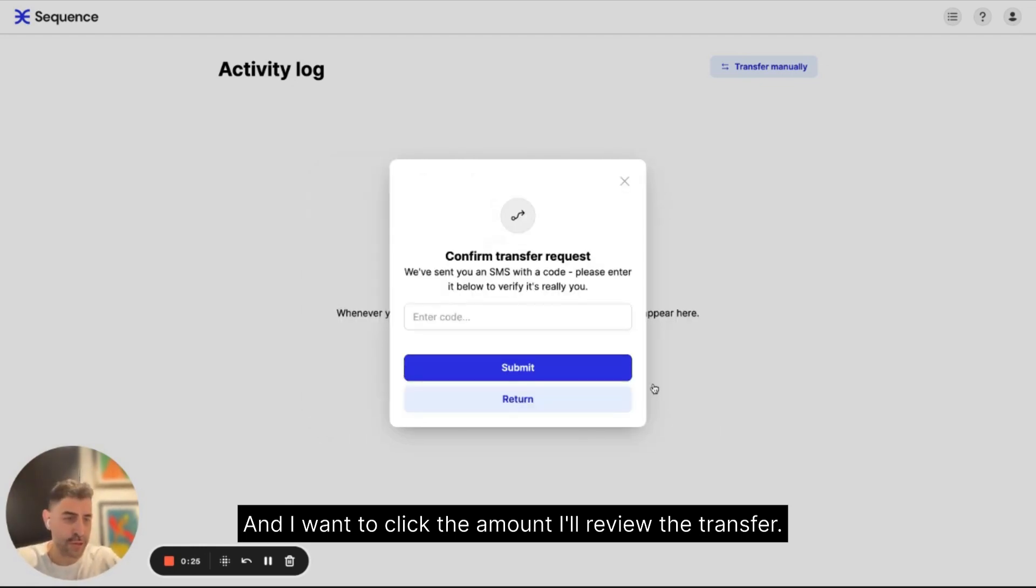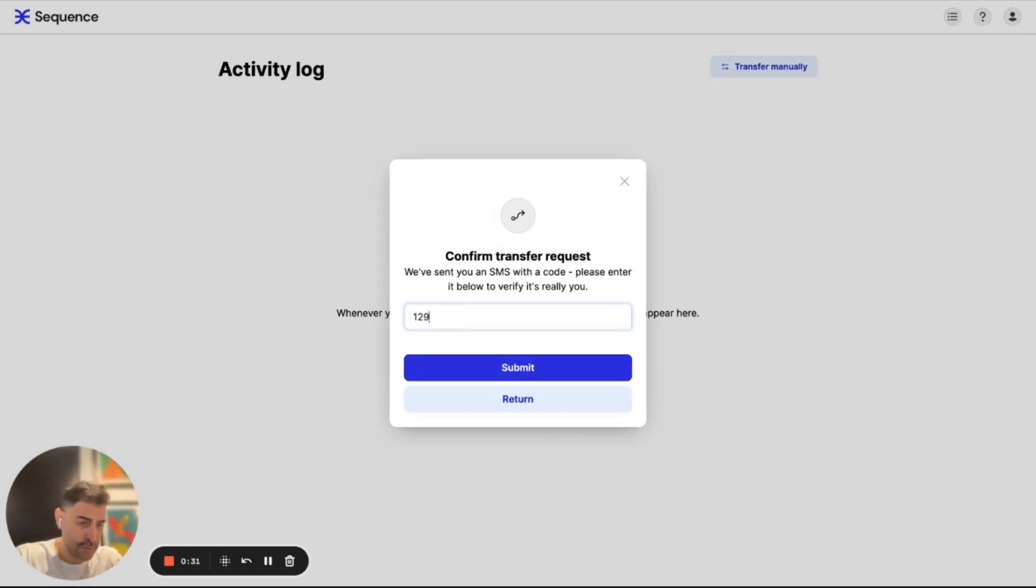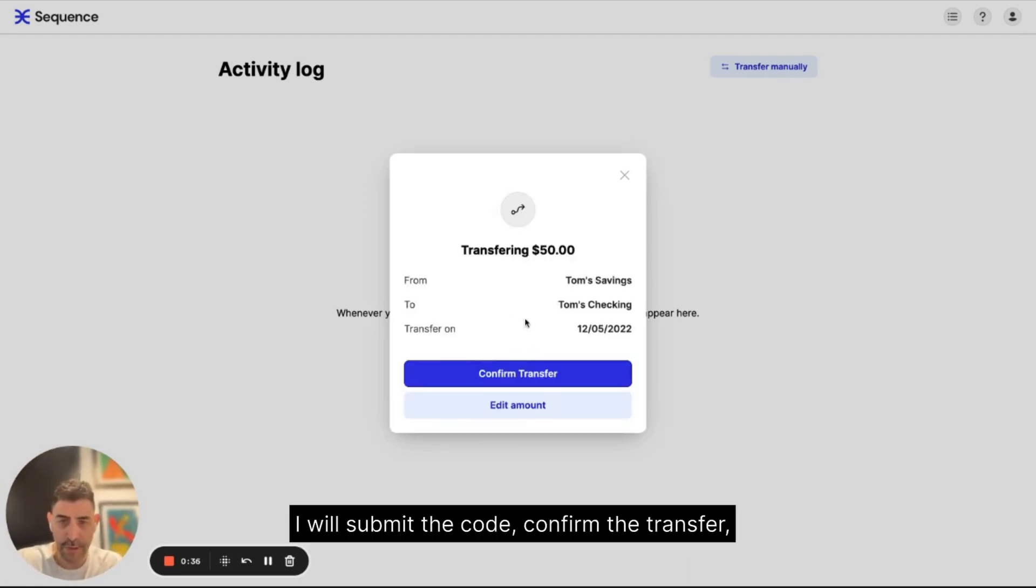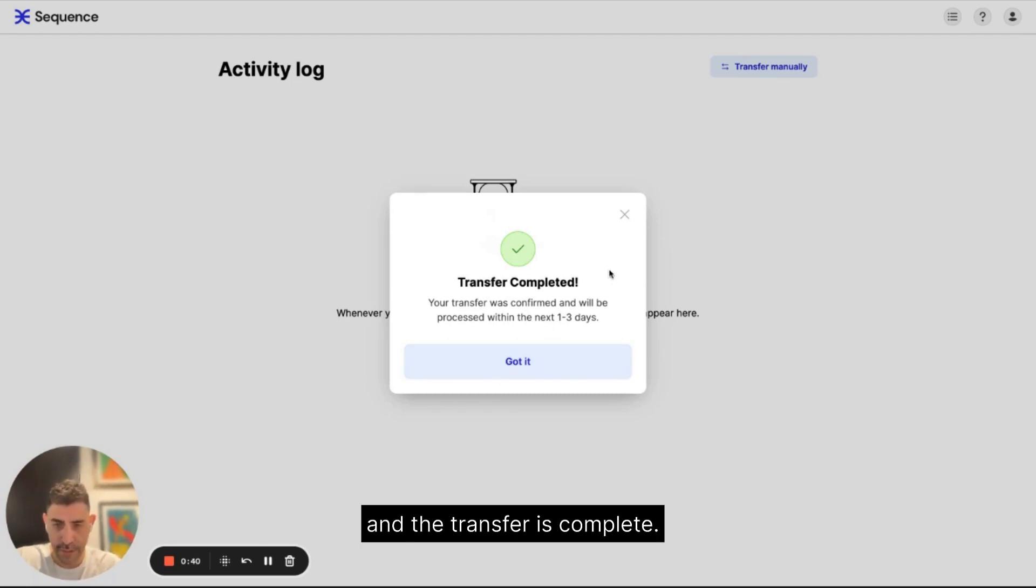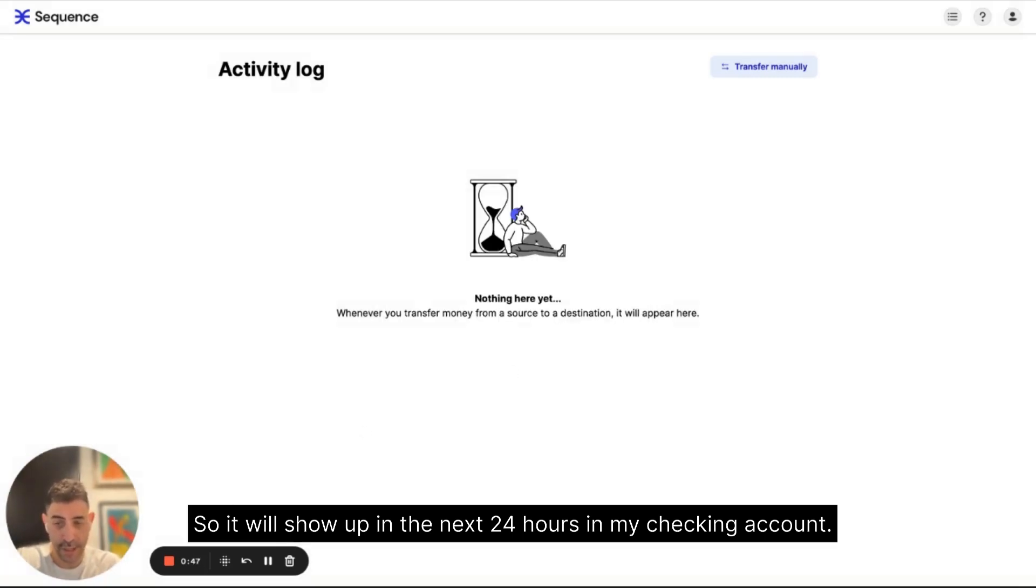I'll review the transfer. I'll get a code on my mobile. So I'll just enter that. I'll submit the code, confirm the transfer, and the transfer is complete. It's a same day ACH, so it will show up in the next 24 hours in my checking account.